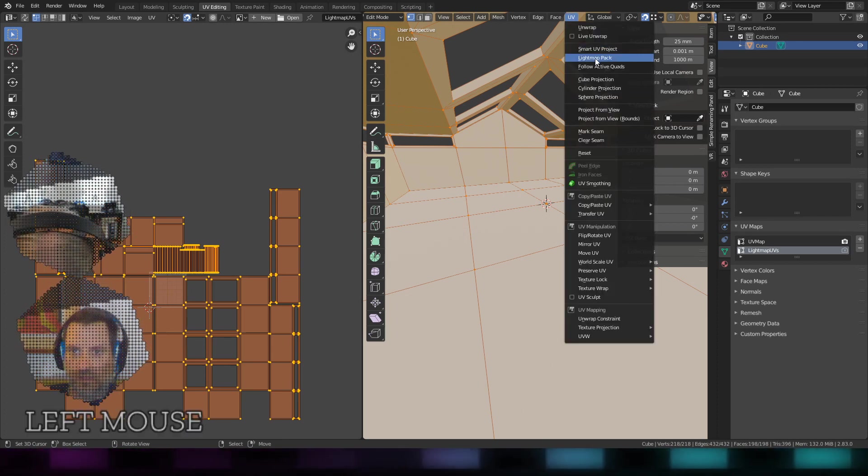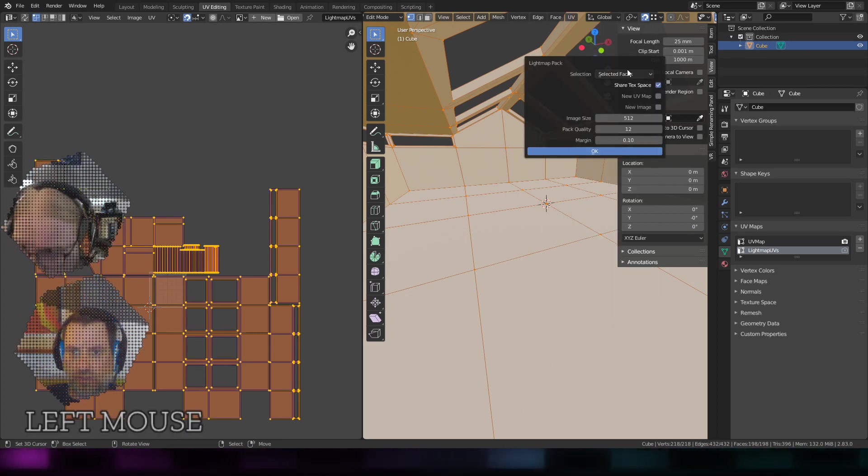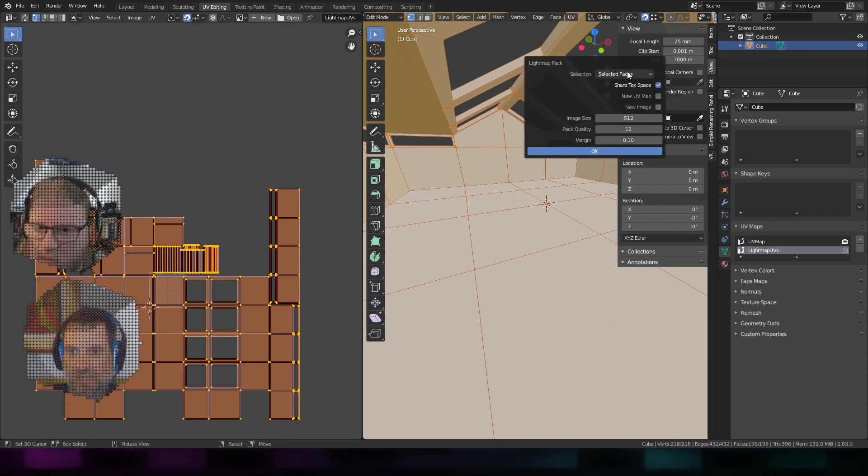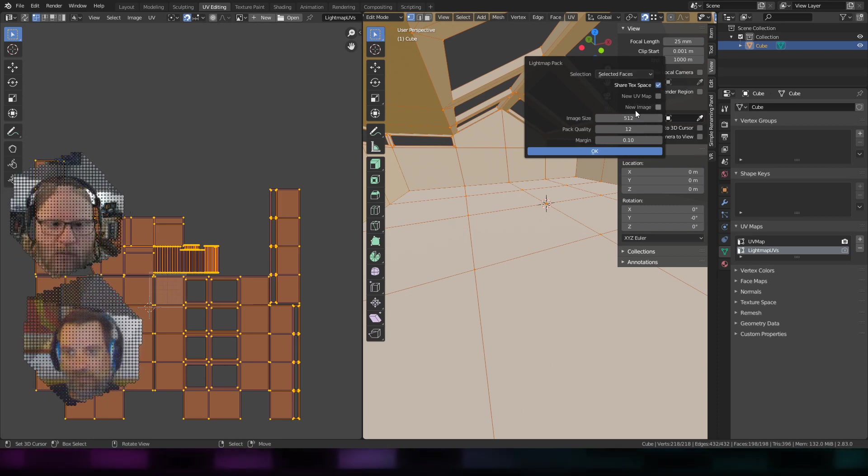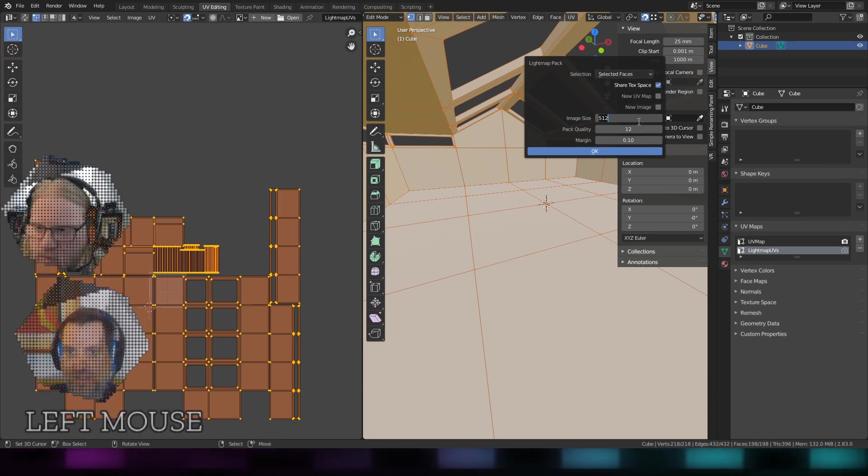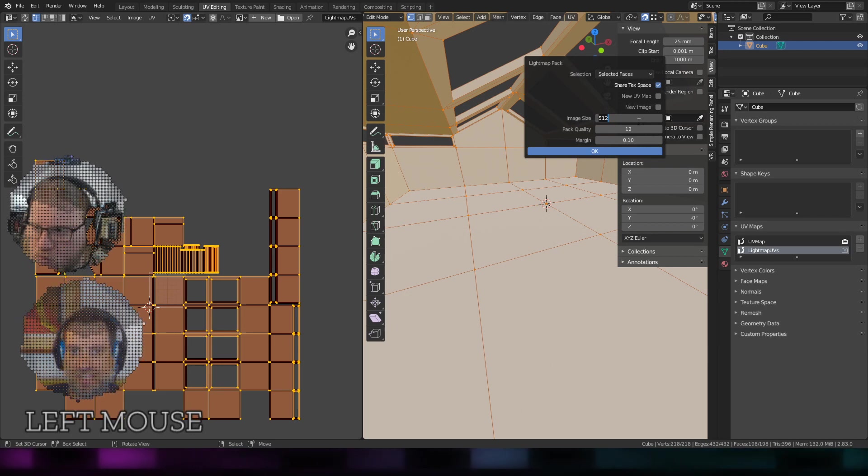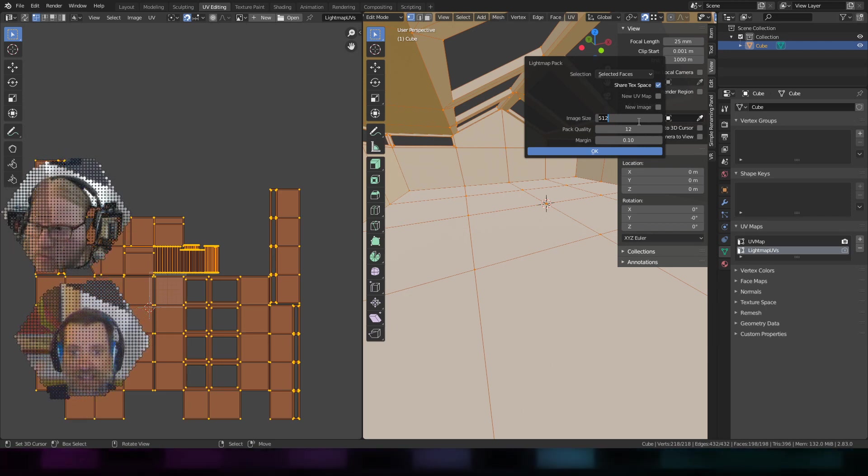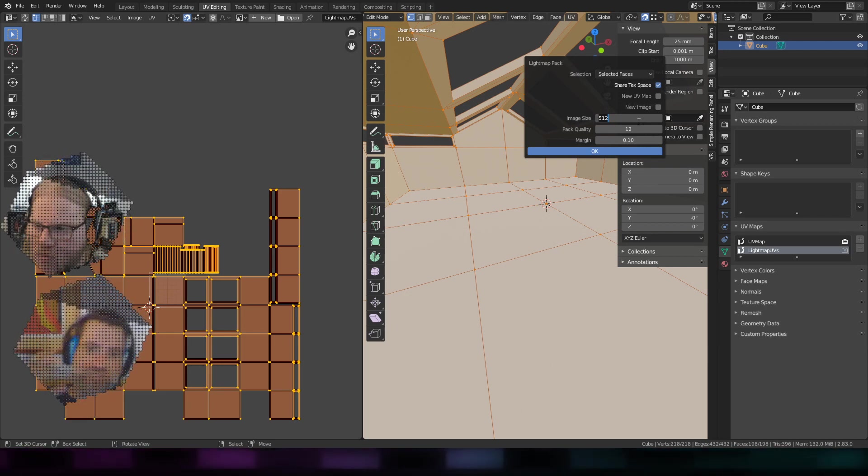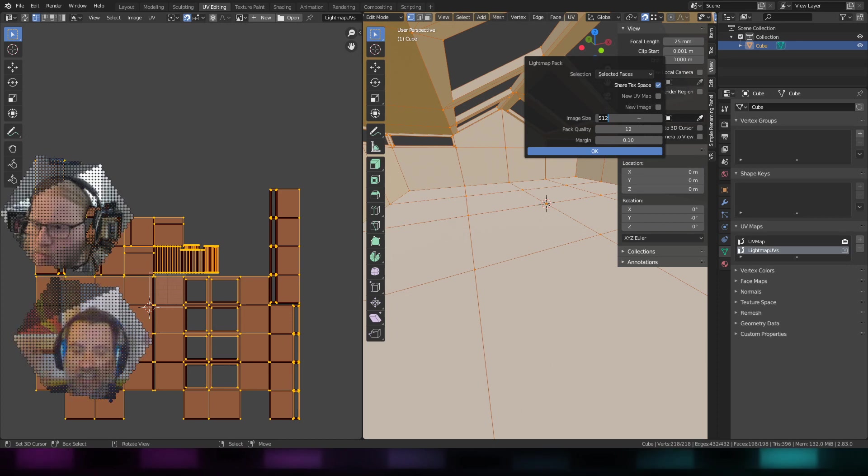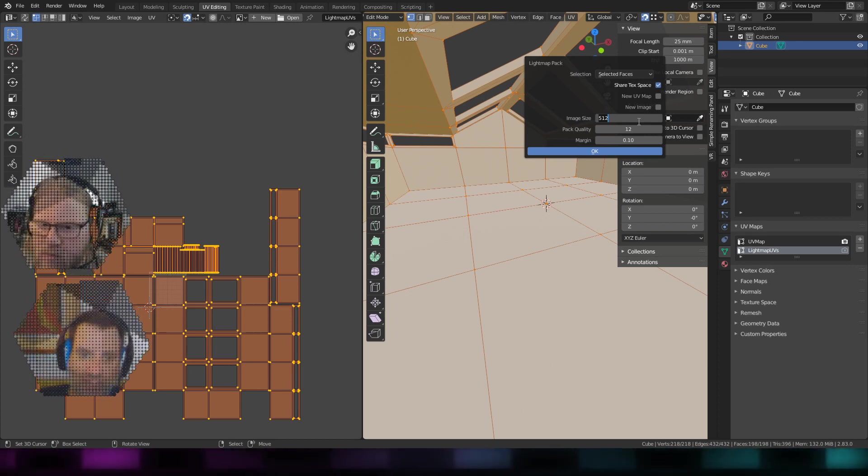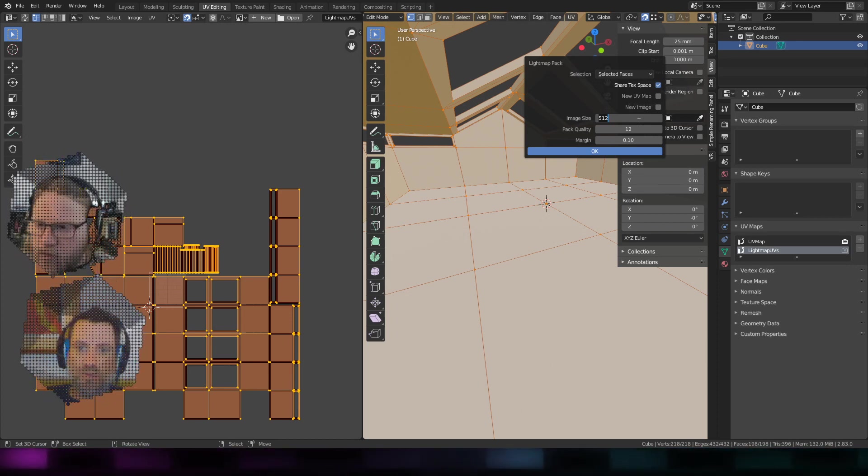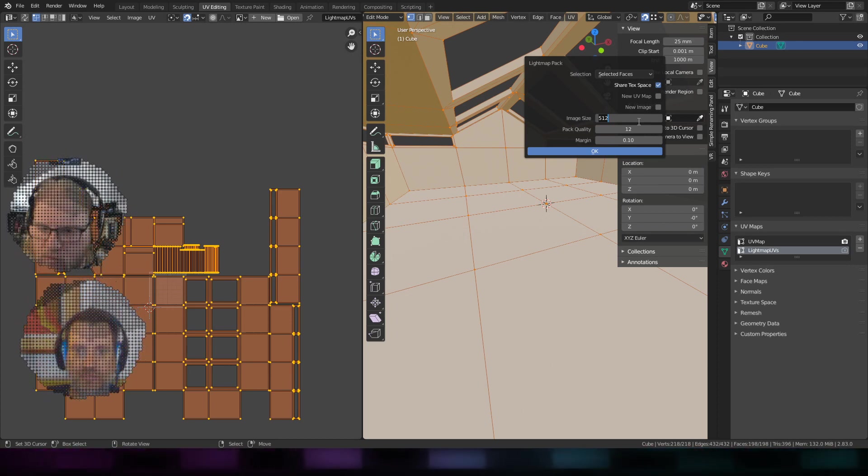In here I have to do a bunch of things. The defaults are usually fine. You may want to define the image size. Now believe it or not, even though we have a lot of detail in the shadows and things, we can get away with a really low texture size for the entire room's shadows.